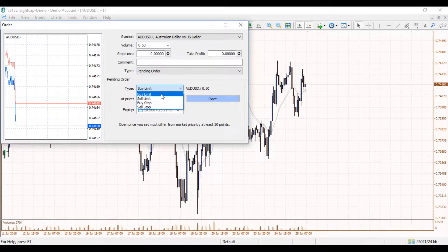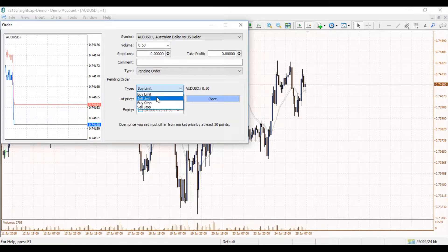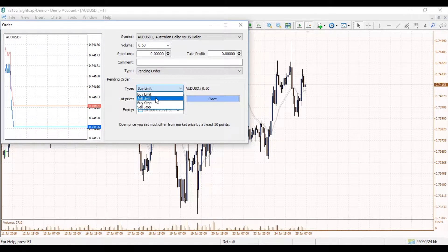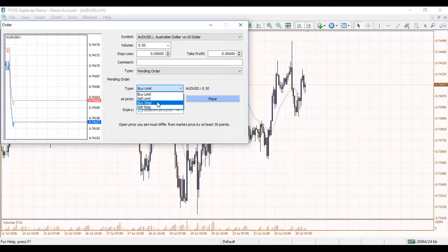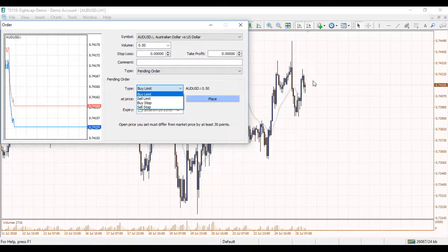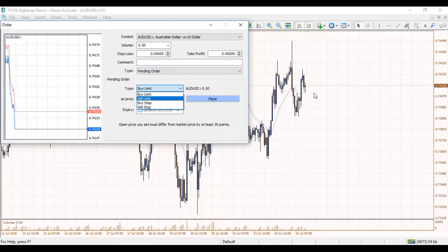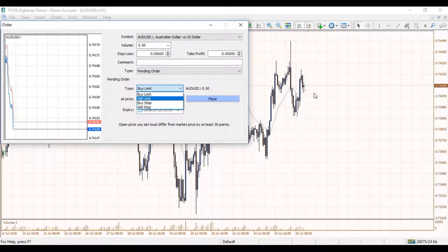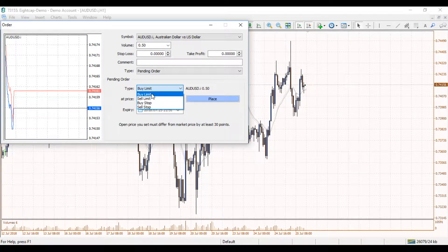We'll have a look at limit orders first. Limit orders are orders that are placed — for a buy example — below the current market. A sell limit will be placed above the current market. If you wanted to buy on stop it would be placed above the current market, and if you wanted to sell on stop it would be placed below the current market.